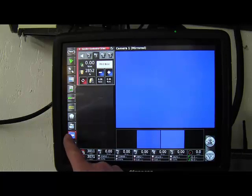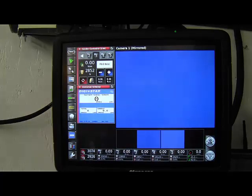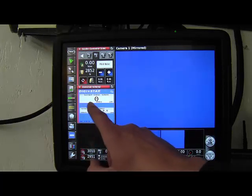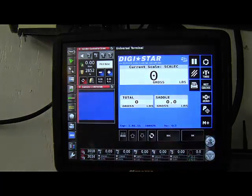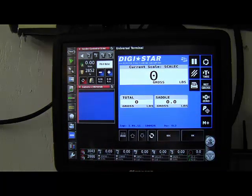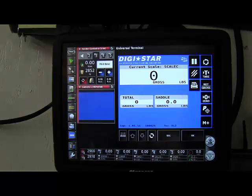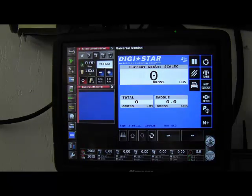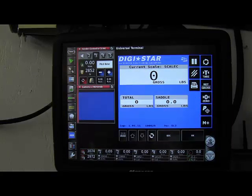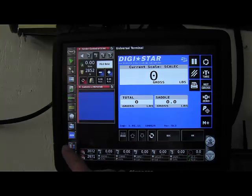The next tab is the universal terminal. So this here would be where your scale would show up. So here we see on this 7000, the total weight. And then the saddle is also here.